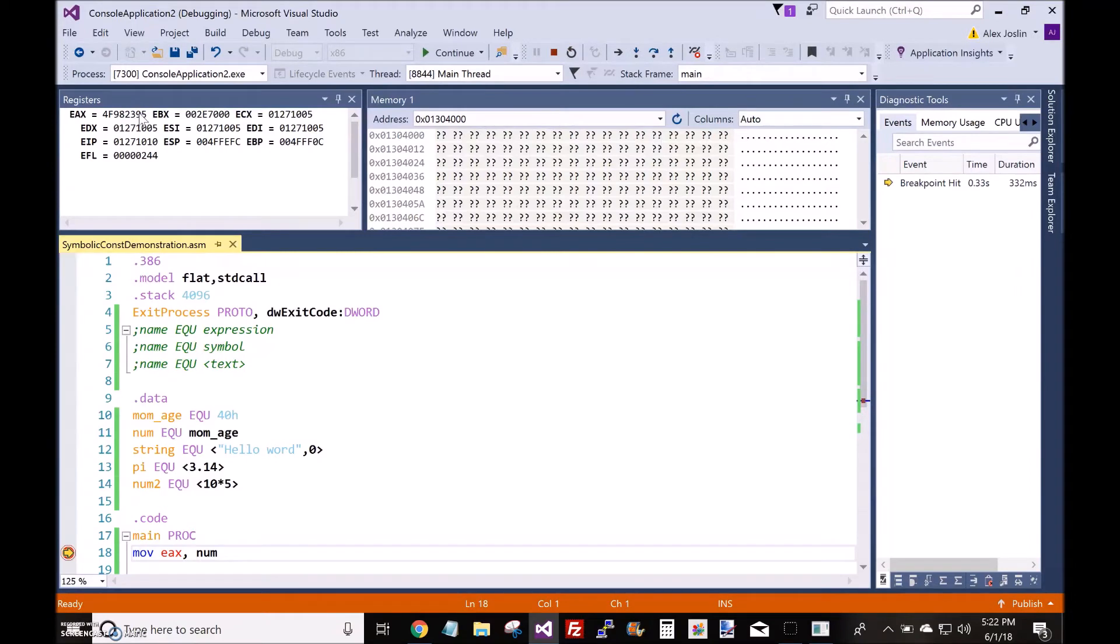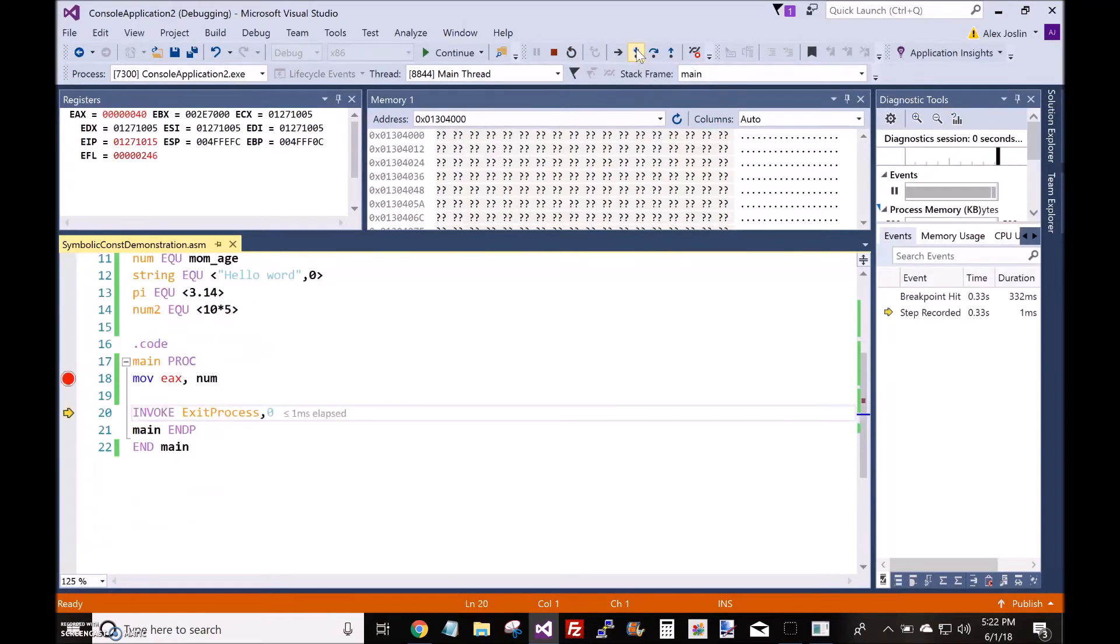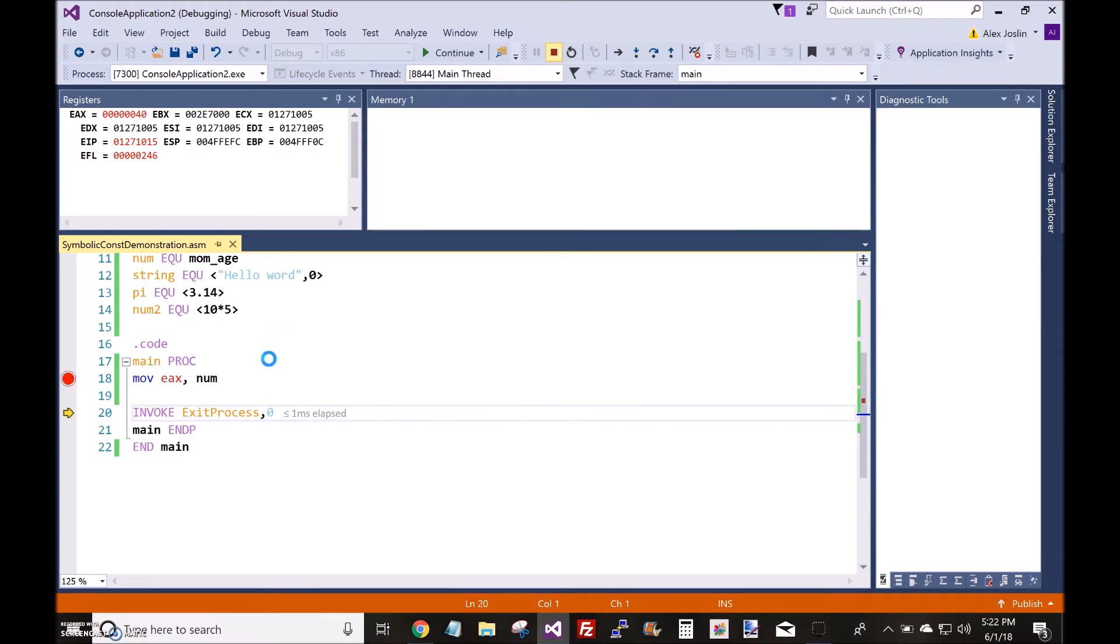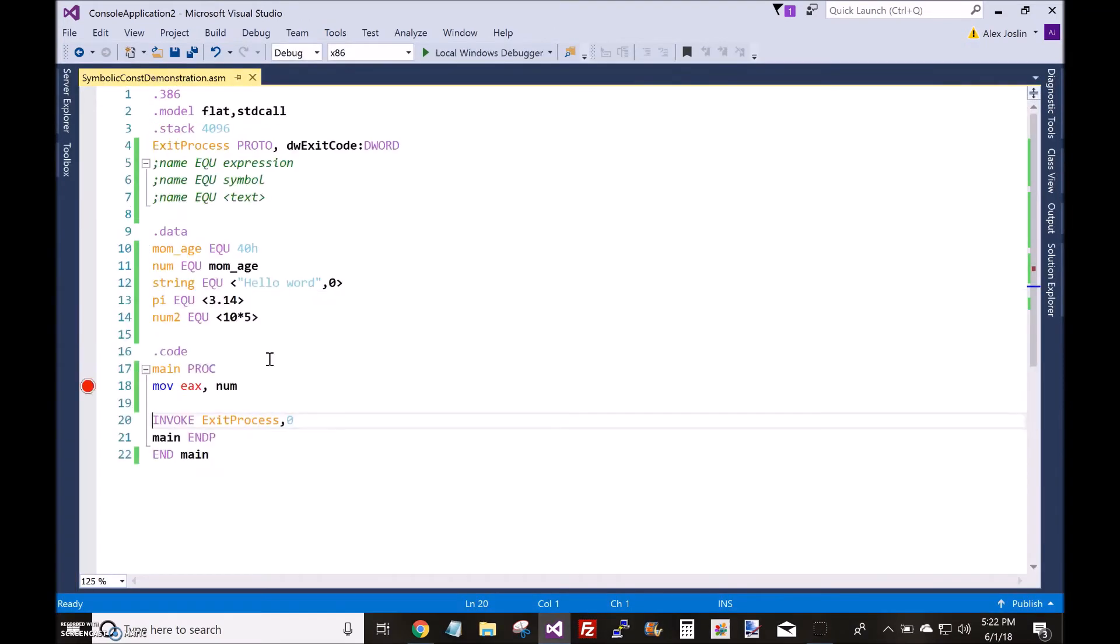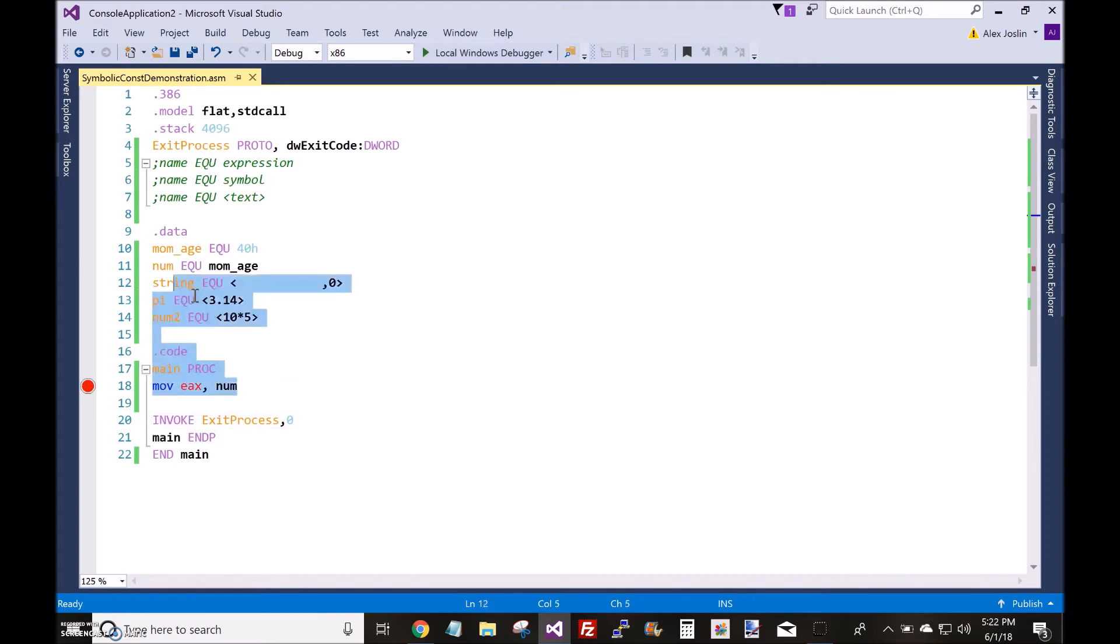Okay, so there's, of course, the junk value inside the EX register. And that should turn to 40 hexadecimal. All right, cool. It does. Okay, so that worked as expected, right?